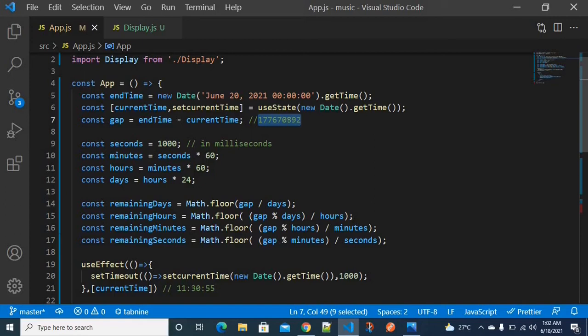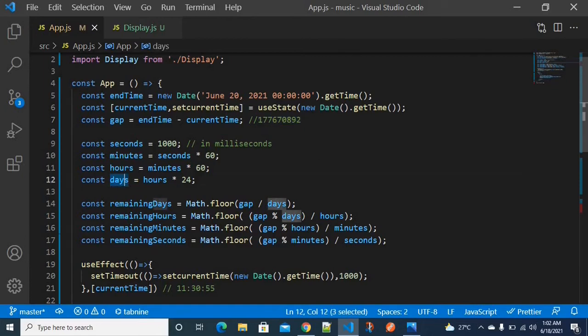To get the number of days, divide the gap by the number of milliseconds in a day — hours into 24. That gives remaining days. Similarly, for remaining hours, we divide the time gap value by the number of milliseconds in an hour, which is minutes into 60.